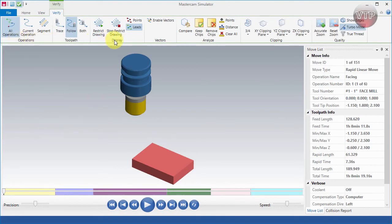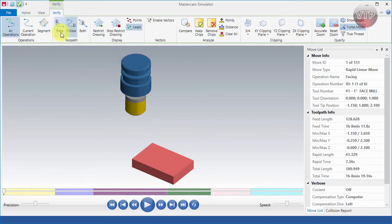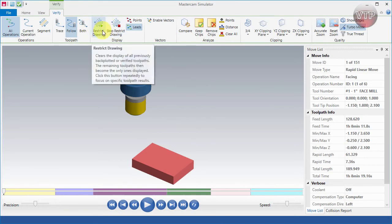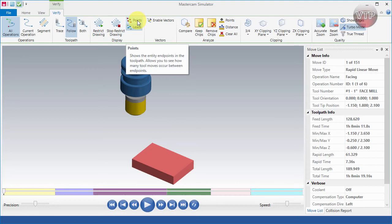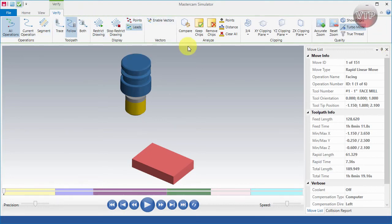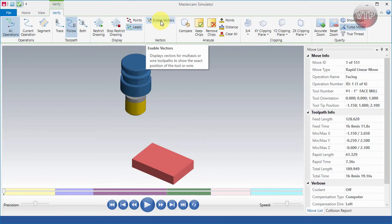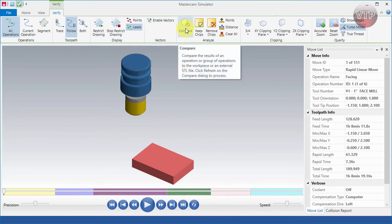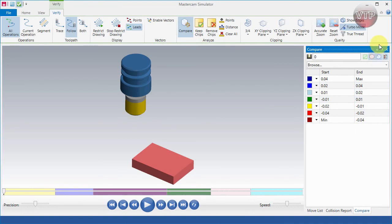Under the Verify tab, you can tell it to view the current operation or segments, and have it trace the toolpath, follow it, or both — so the tool follows the toolpath as it's machining. You can also restrict drawing, set stop points with leads or points, and enable vectors which displays vectors for multi-axis or wireframe tools to show the exact position of the tool. You can also use Compare to compare weights and colors.